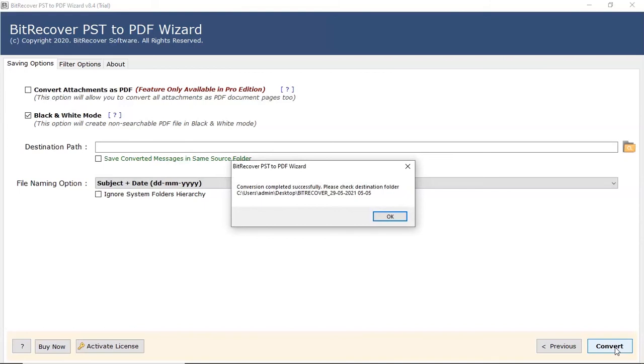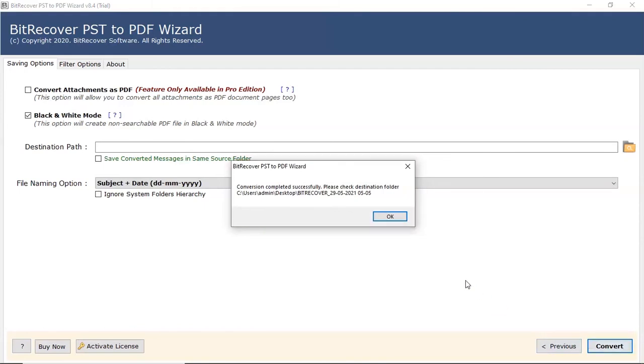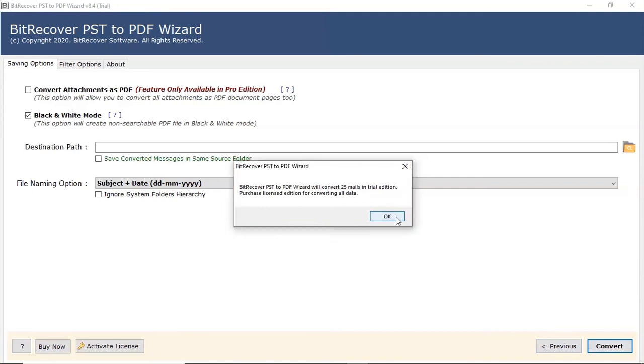After the process gets completed, the software provides a completion message. Click on OK button. Trial version converts only 25 emails per folder.